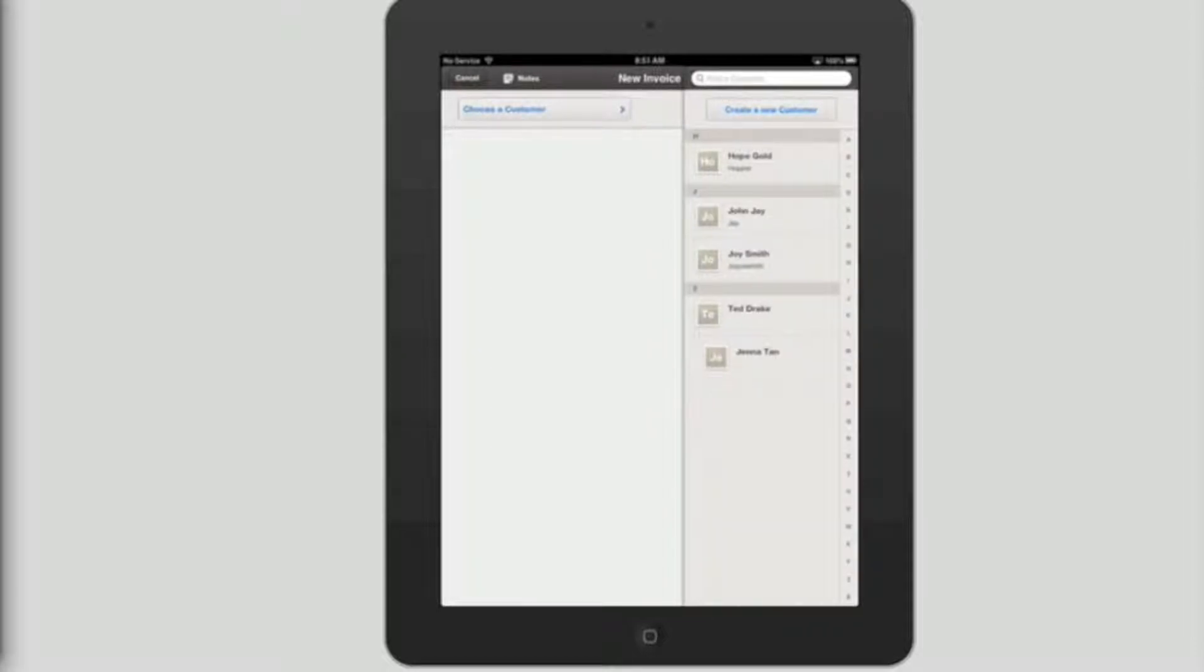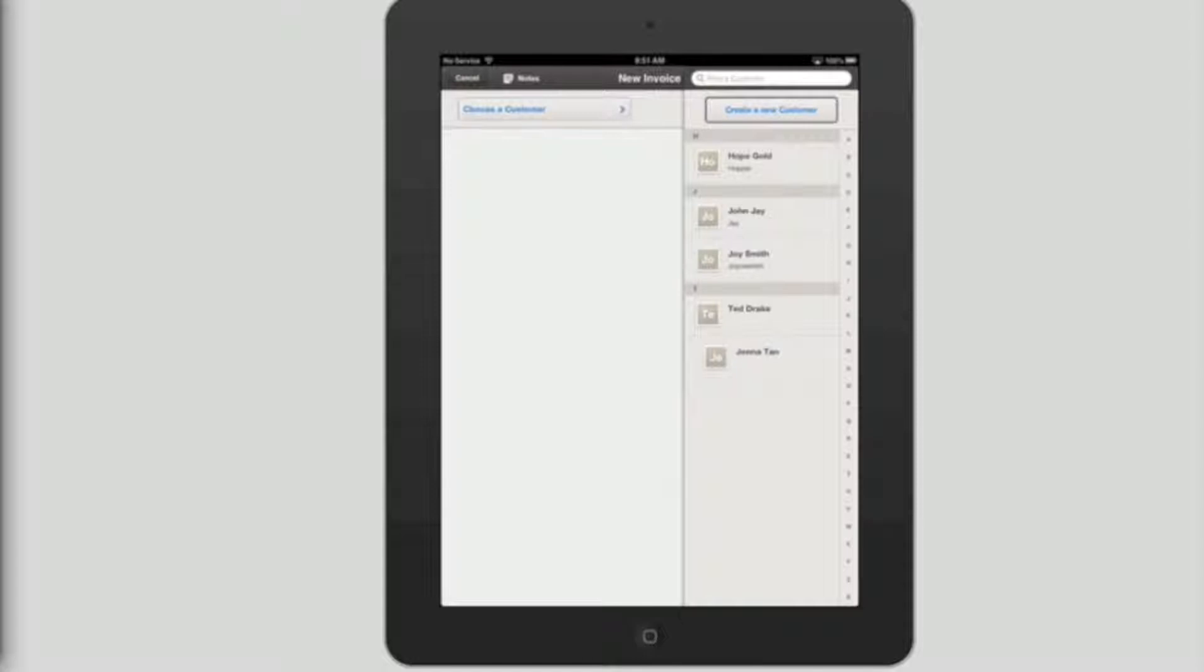A sidebar has now appeared. You can either find a customer, create a customer, or flick right through the list of customers you have and double tap on the customer you would like to create an invoice for. Find a customer. Search field. Create a new customer. Button.